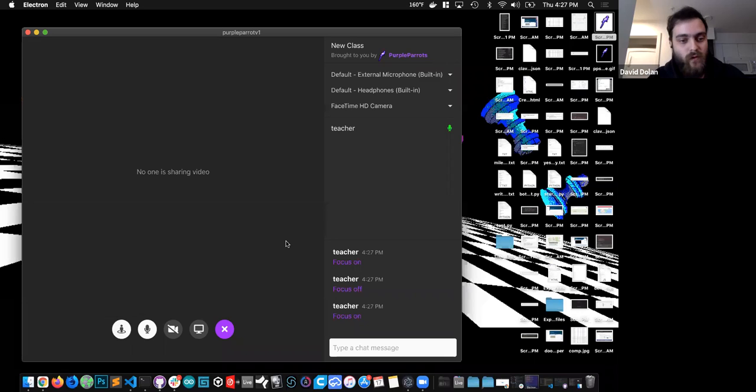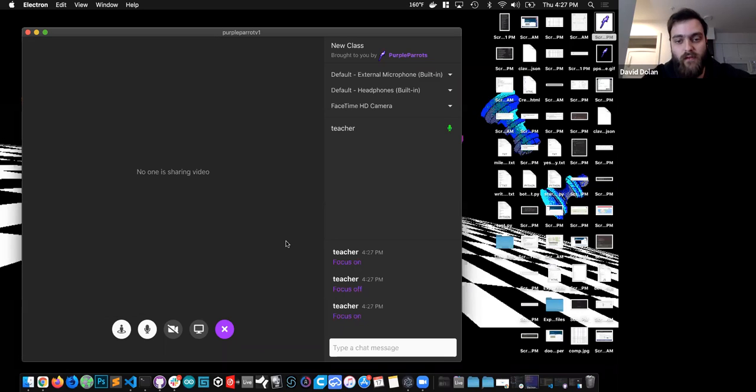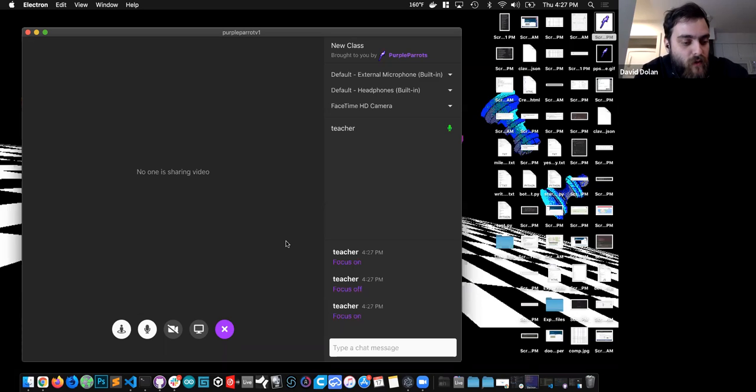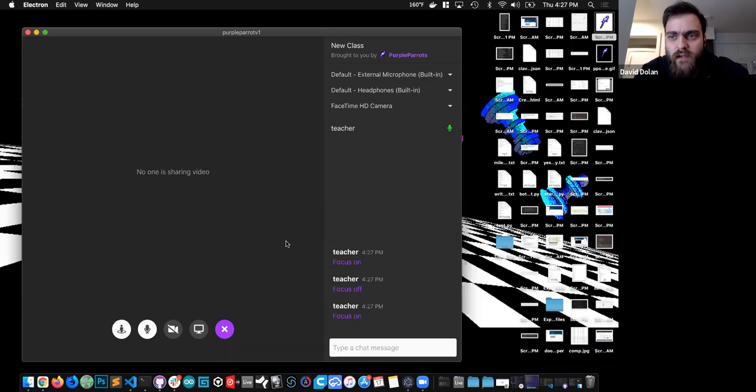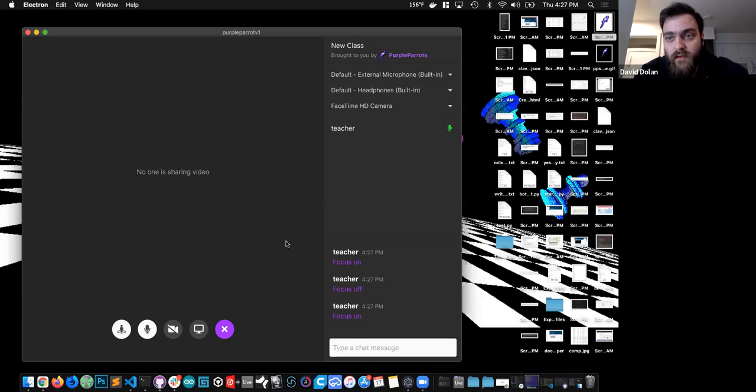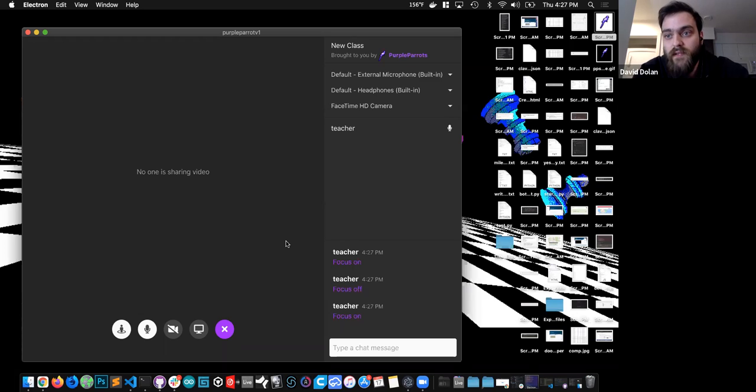So some of the challenges that we faced with this, the example actually does come with a partially functioning hand raising feature. So the first thing that we did was go through and debug the hand raise feature and enable the ability to dismiss hands.